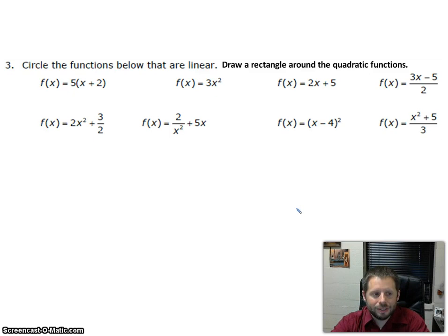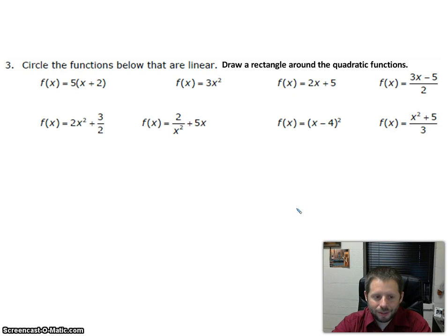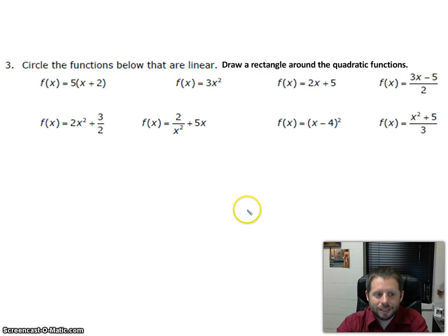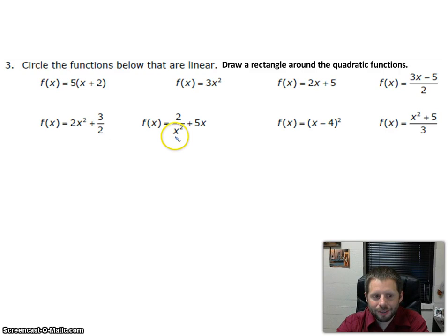Now let's look at a few examples of different functions. We're going to put circles around the ones that appear to be linear in shape and rectangles around the ones that look quadratic. Their parent functions — if linear — will be y equals x, meaning the graph will form a line. One way to test this is with a graphing calculator; type these into the y equals function and let it graph. Another way, if you don't have a graphing calculator, is to look at where the x is. As long as the x is not in the denominator, there's at least a chance it could be linear. If the x is in the denominator, like in this example, then there's no way that graph can be linear because it's a rational function.